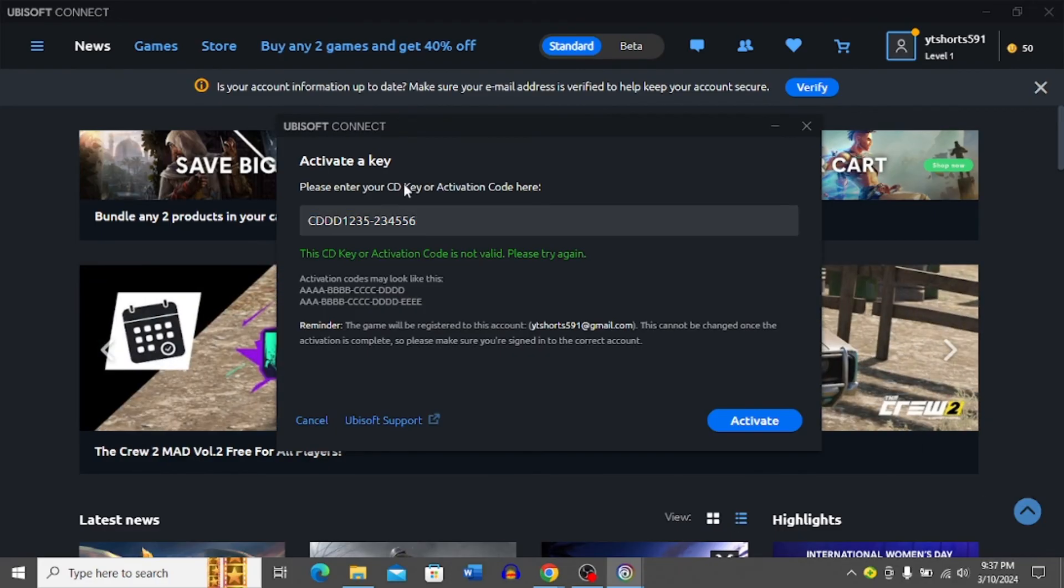Once you enter a valid CD key, simply click activate and it will activate the Ubisoft key for you. And that's how you do it.